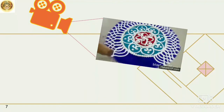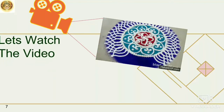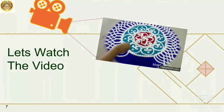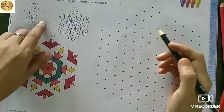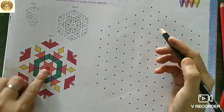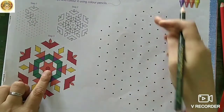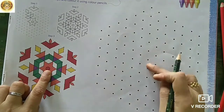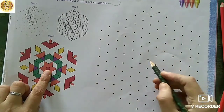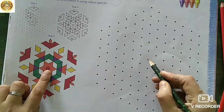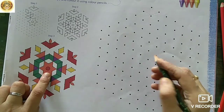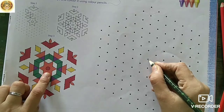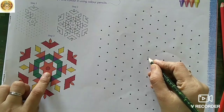Let's watch the video to understand it better. Your dots are given — follow the design given on the upper left side and also follow my video as I am doing it here.